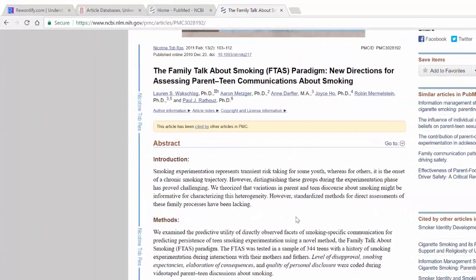This is family talks about smoking, new directions for assessing parenting communications about smoking. By the way, it has seven authors. Just the introduction: smoking experimentation represents transient risk-taking for some youth, whereas for others it is the onset of a chronic smoking trajectory.